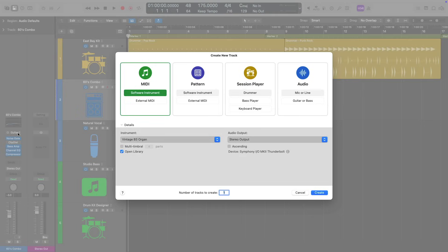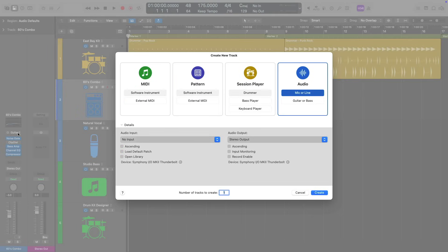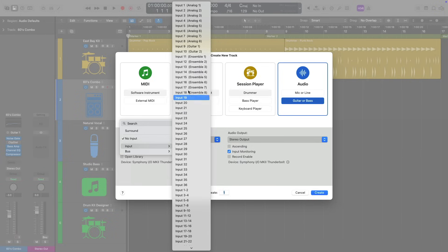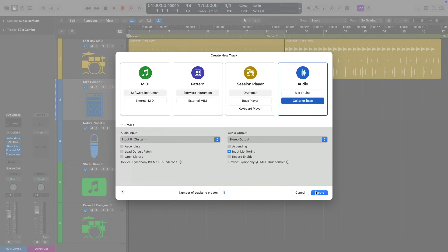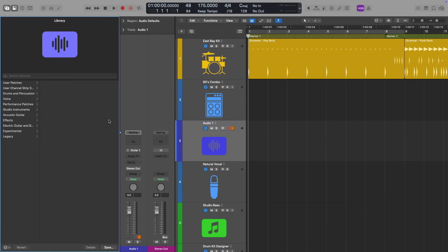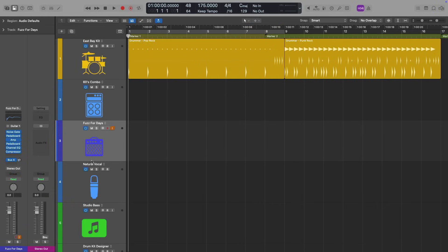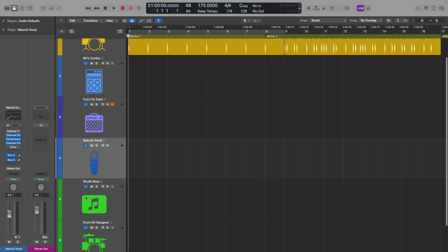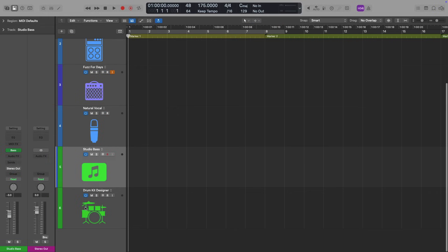And I'll load another audio track type, guitar bass, with guitar input one, and I'll click create. From here, I'll navigate to the library and select a guitar sound that I think will work for my style of production, and I'll include a track for vocals. So I'll get rid of studio bass and drum kit designer.